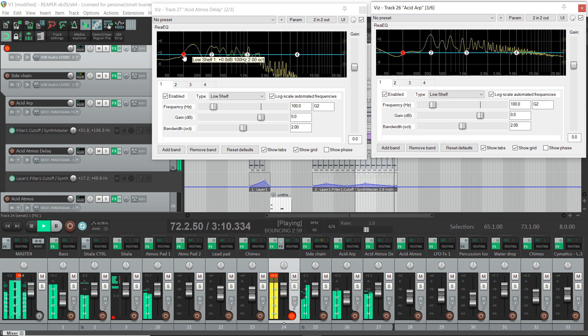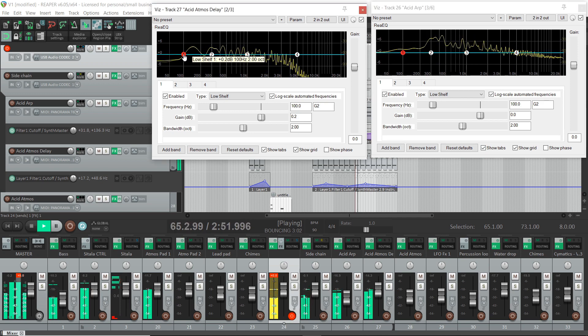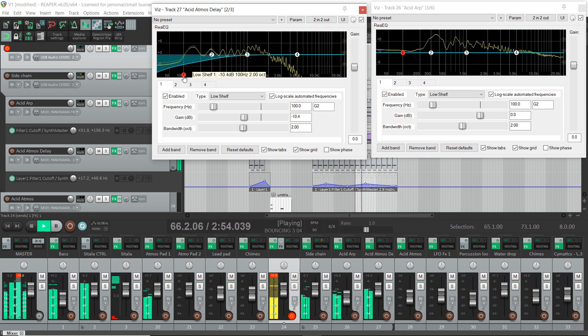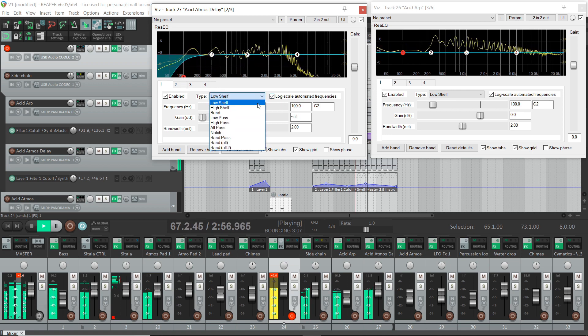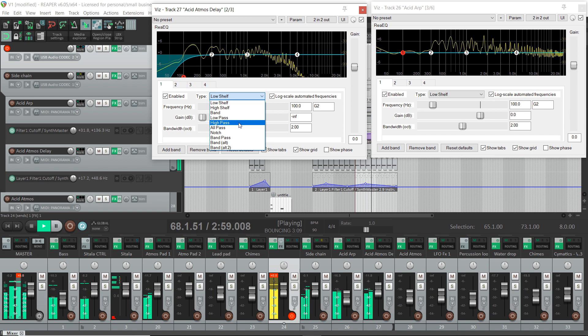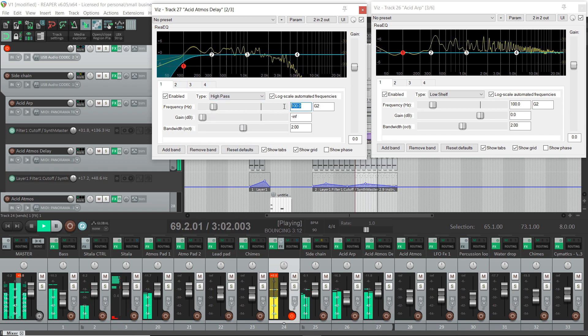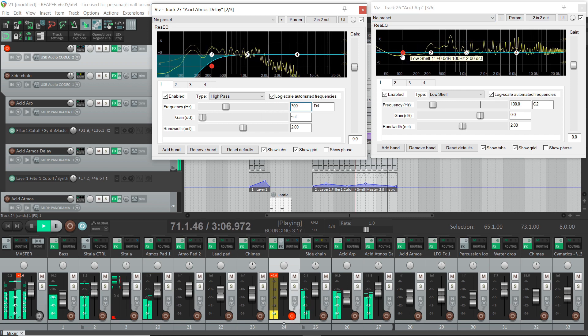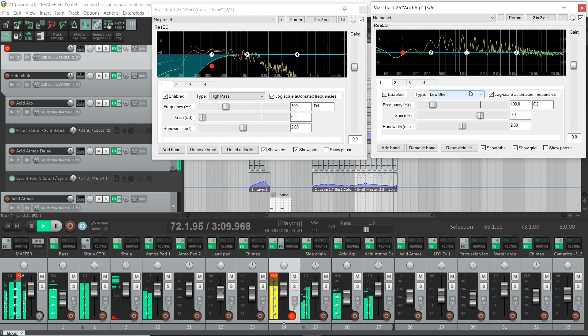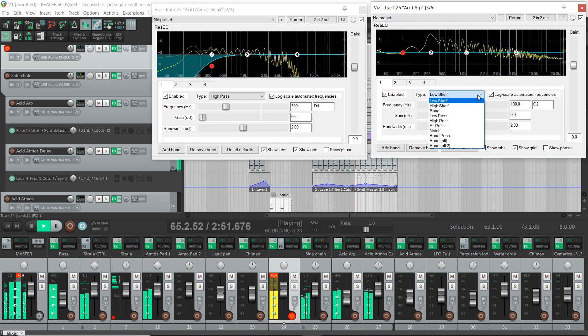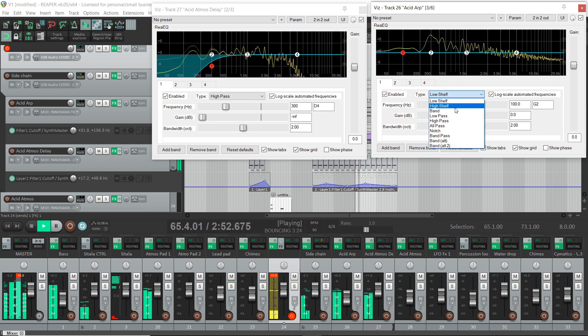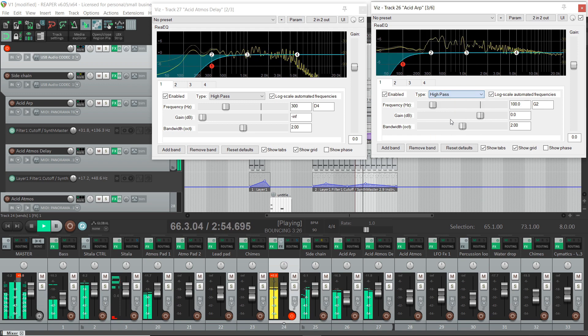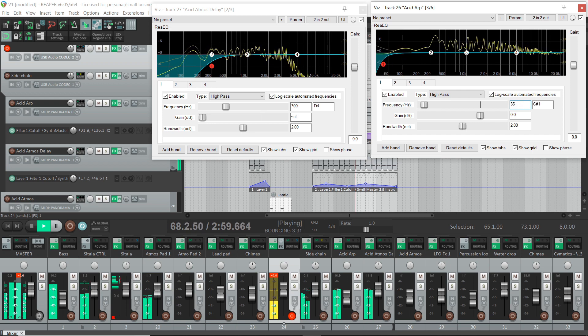Alright, so basically what I do is because I've got the kick and the bass taking up all this bottom end, I'm going to do a high pass on this and set that at 300. And then on this one, same thing. I've got the bass and kick taking up all that bottom end. So we'll run a high pass on this and I might do this one at 350.